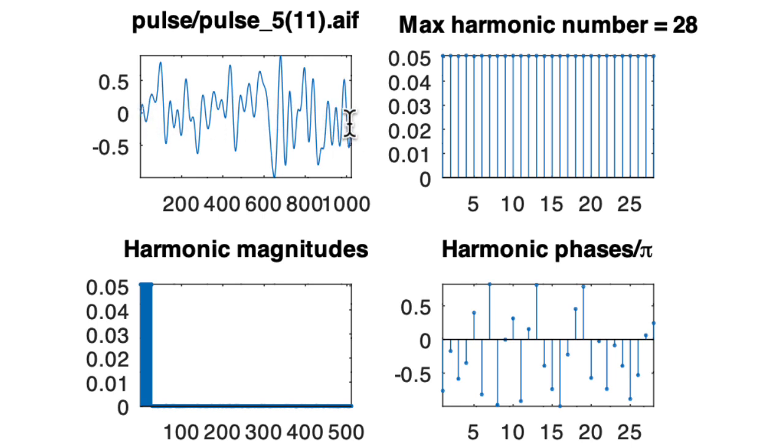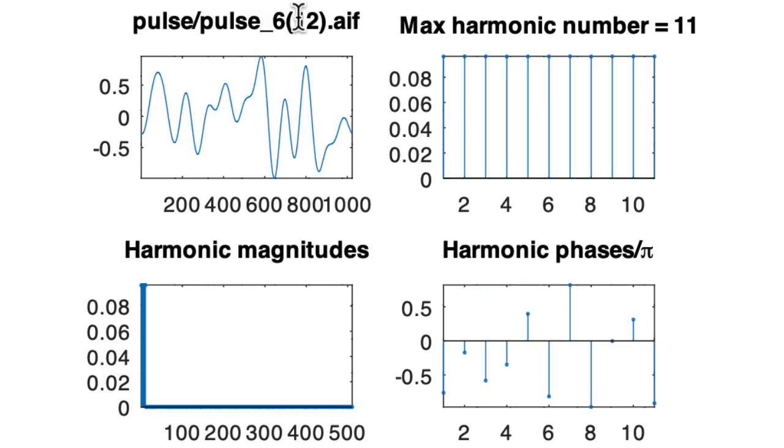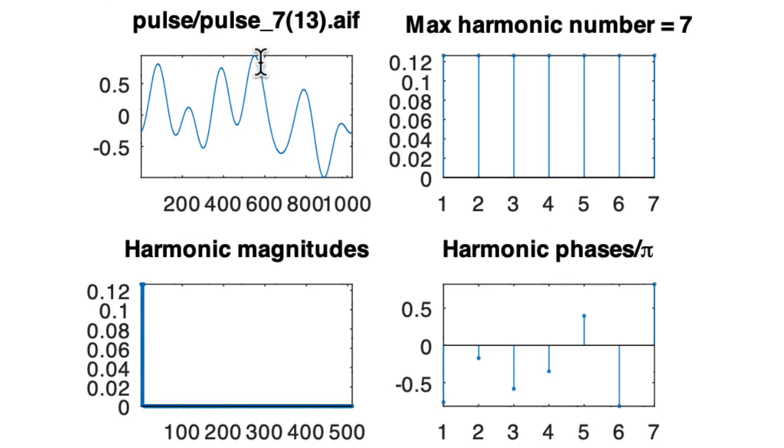Here in waveform number six, we drop down to 11 harmonics. And in waveform number seven, we drop down to seven harmonics.